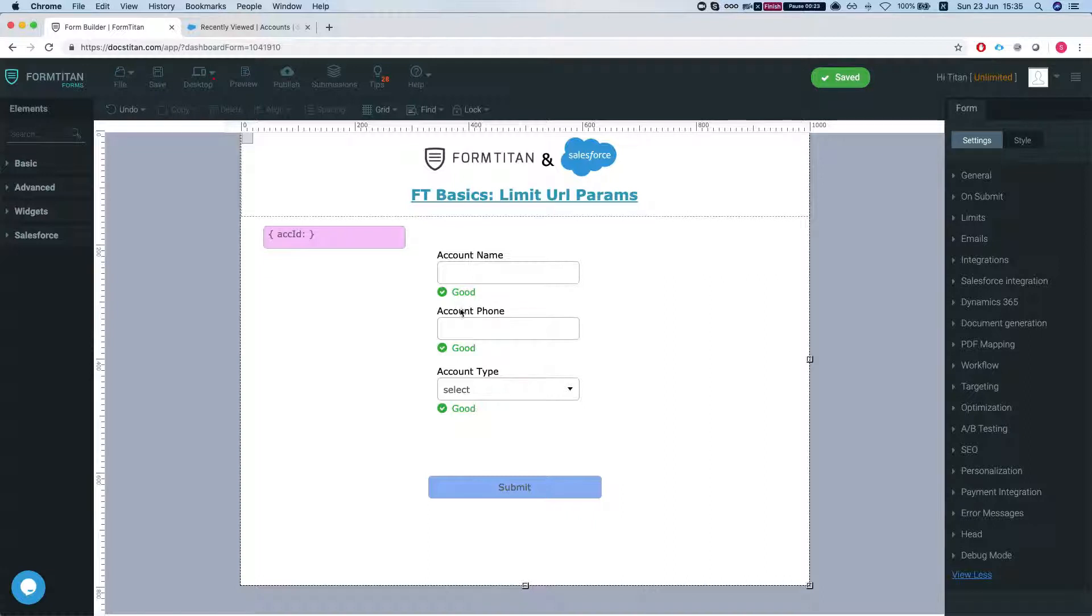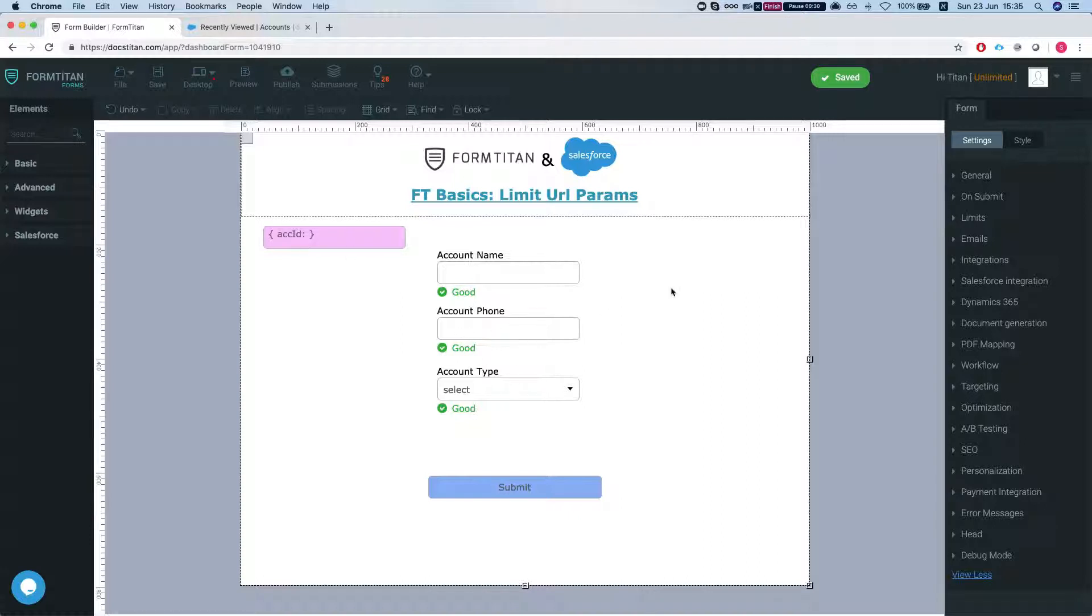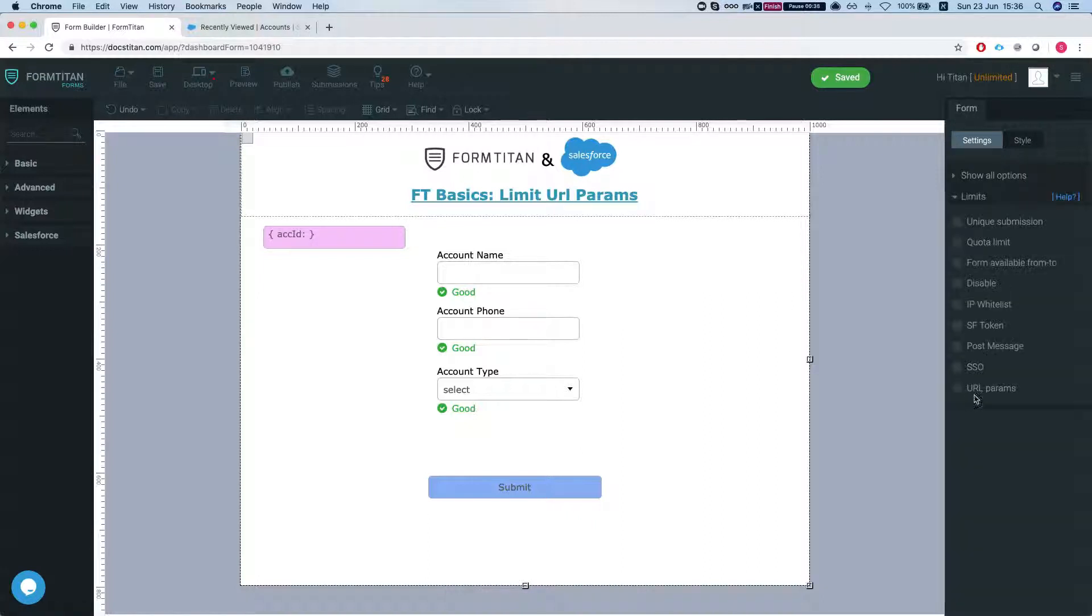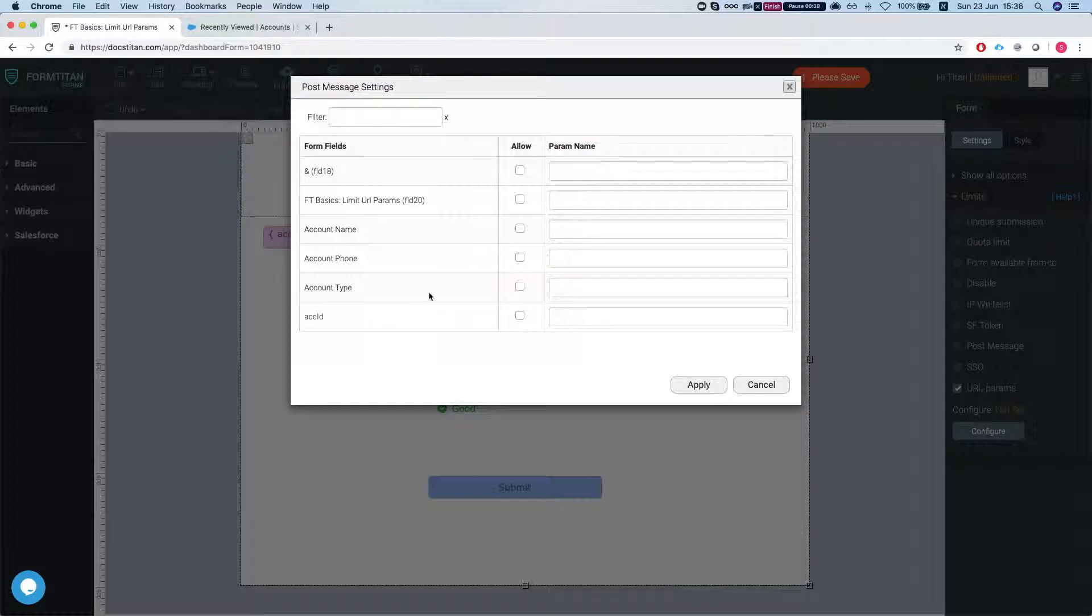But what if we want to expose just this field through the URL parameters and not any other fields? What we can do is head over to form settings to limits, select the URL params, and click configure.